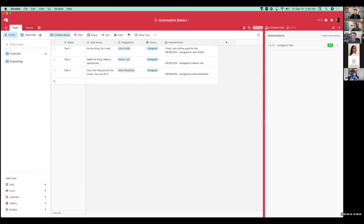What do you think the biggest difference is between automations here and Zapier? I think the biggest difference right now is just how long automations in Airtable have been around and the available features in there.